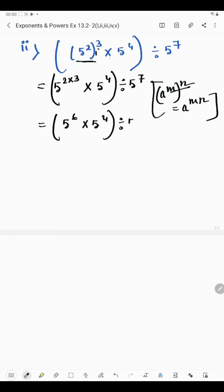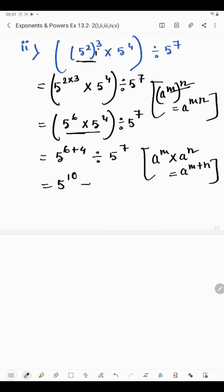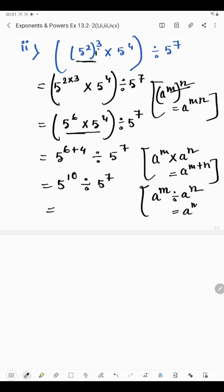We solve the bracket first, so 5 raised to the power 6 into 5 raised to the power 4. Same base with multiply sign means powers are added: 5 raised to the power 6 plus 4, divided by 5 raised to the power 7. 6 plus 4 is 10, so 5 raised to the power 10 divided by 5 raised to the power 7. Same base with divide sign means powers are subtracted: 10 minus 7. The answer of the second part is 5 raised to the power 3.